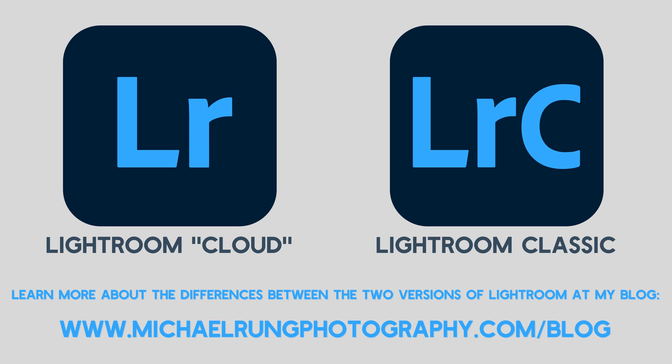The new features I'll be showing in this video are available in both desktop versions of Lightroom: the cloud-based Lightroom app and Lightroom Classic, with the exception of the final update that I'll cover at the end, which is exclusive to just Lightroom Classic.